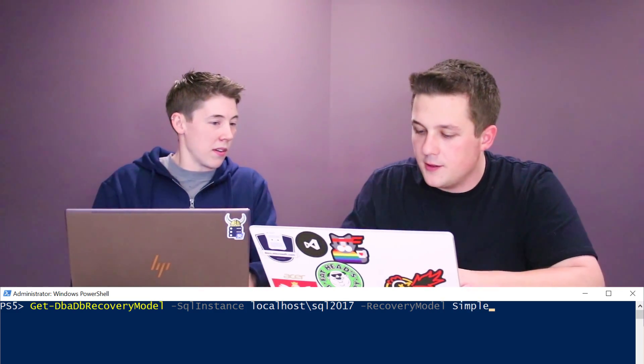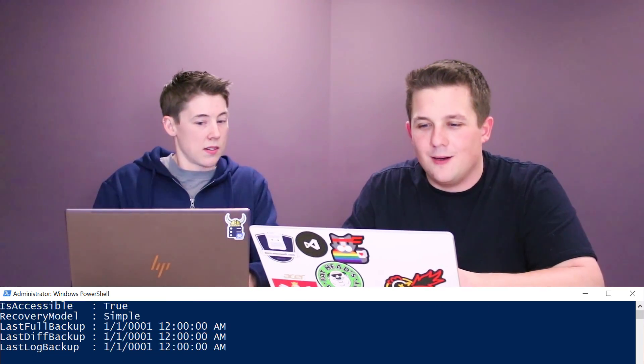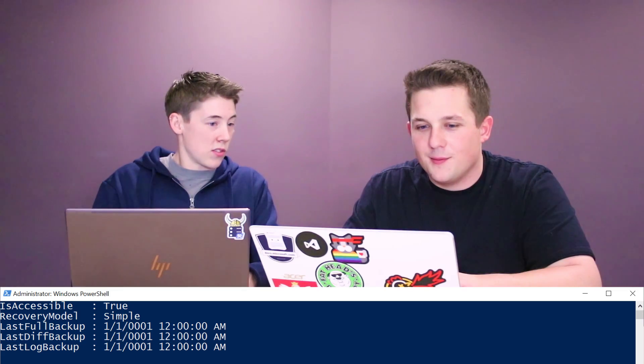You can also pass in multiple servers to this if you had them registered in a CMS or in a text file. You could read those in and do more than one server at once.